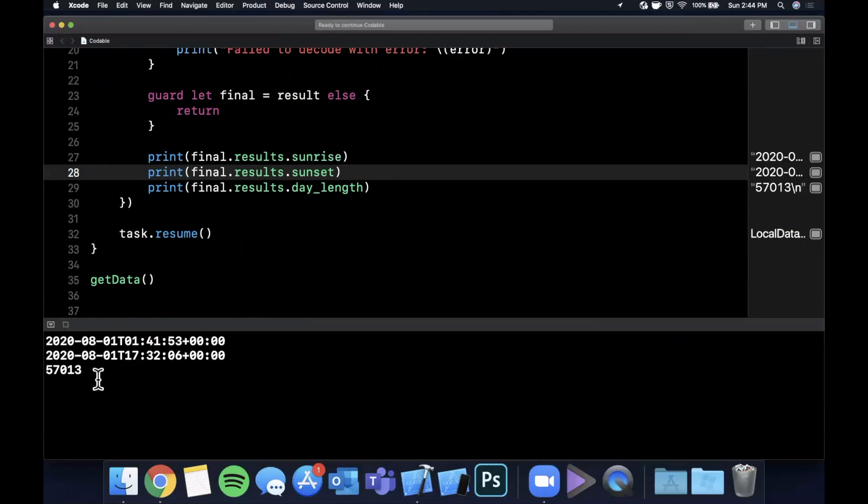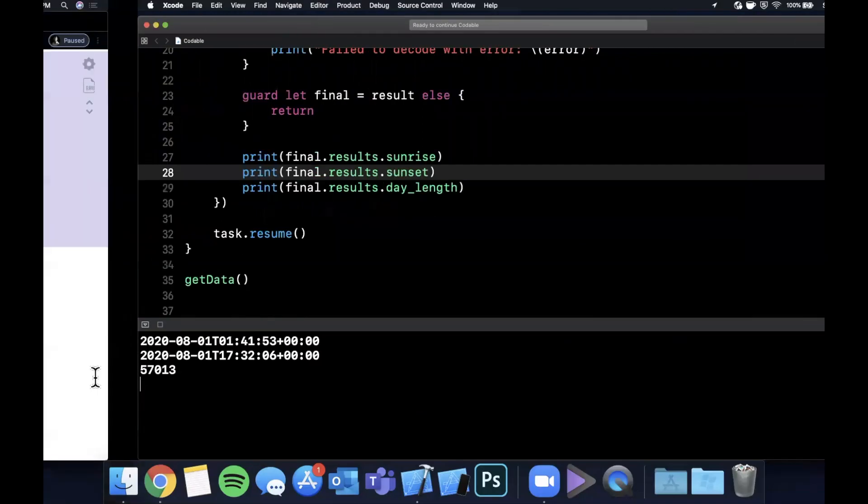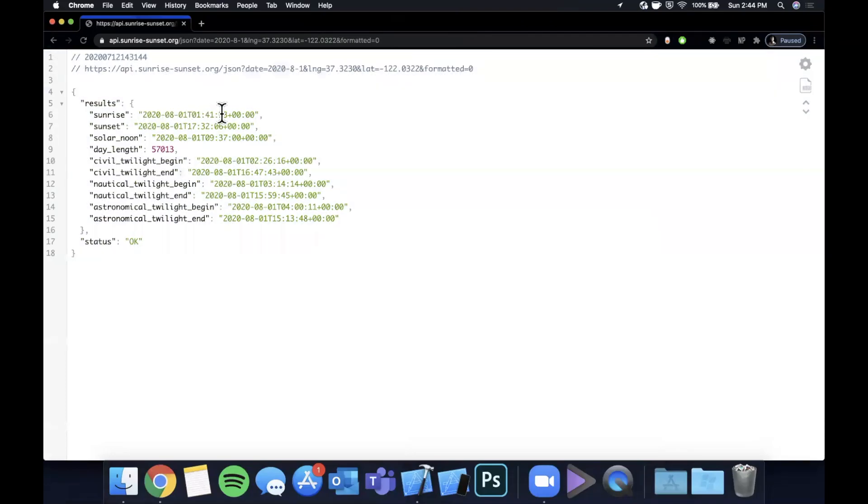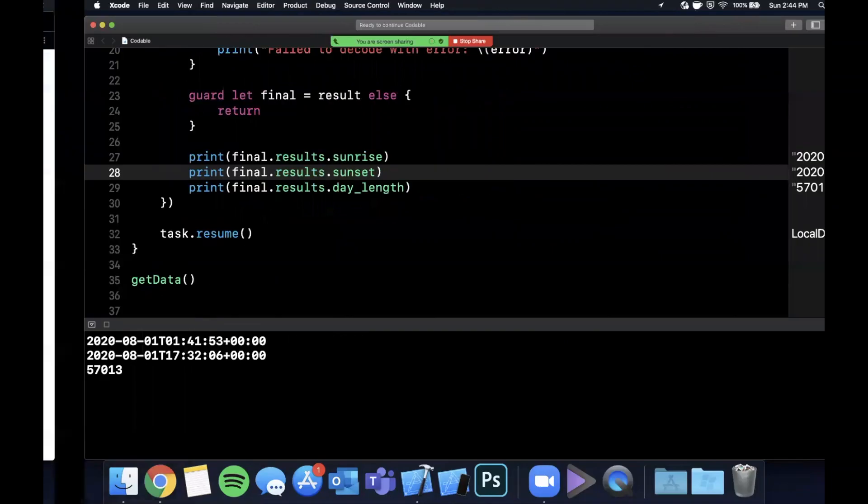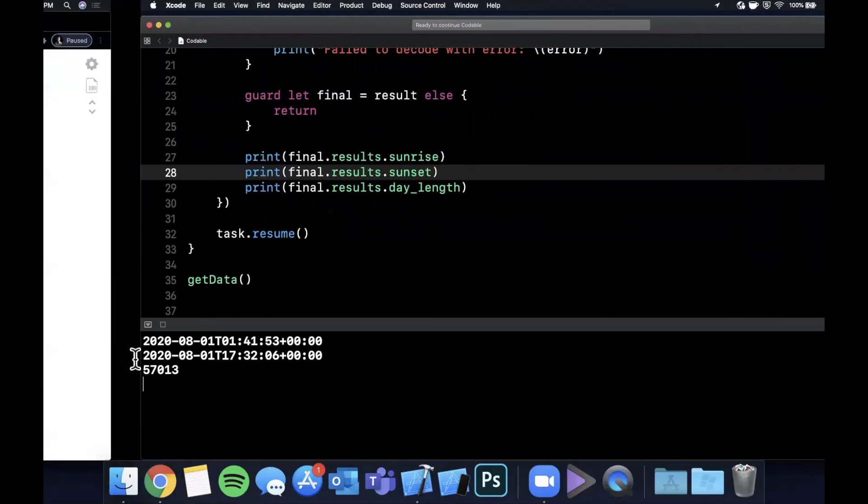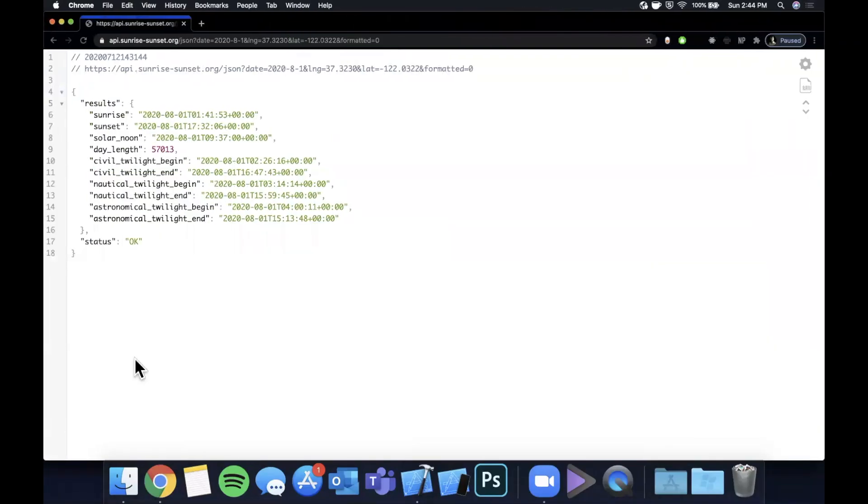Let's try that one more time. Let me go ahead and clear this stuff out and run it once more. And okay, perfect. Now we have differing values. Let's go double check these. So the sunrise we should get back is 2020-8-1, 141. 2020-8-1, 141. So we're definitely getting the correct data back and we're decoding it. It's not being mocked or anything for this video.